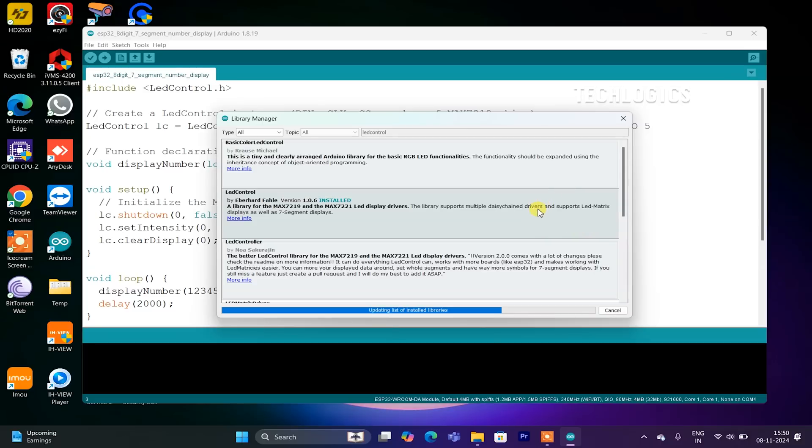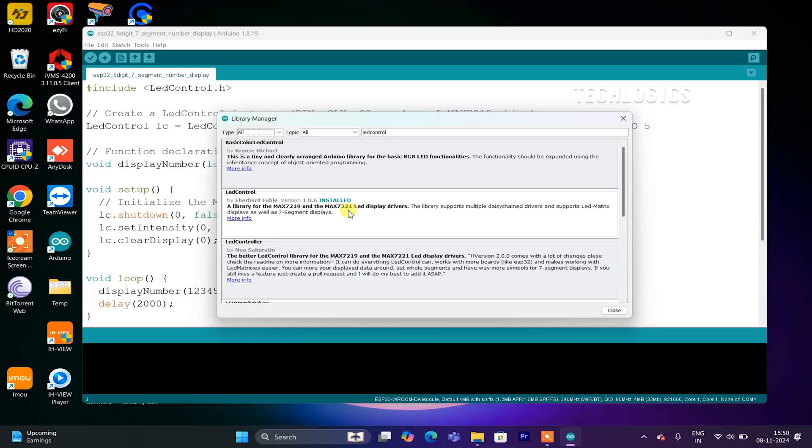After installation, you can check the Sketch, Include Library menu to confirm that LED Control has been successfully added to your IDE. This will enable you to start coding for the MAX7219 display with your ESP32.